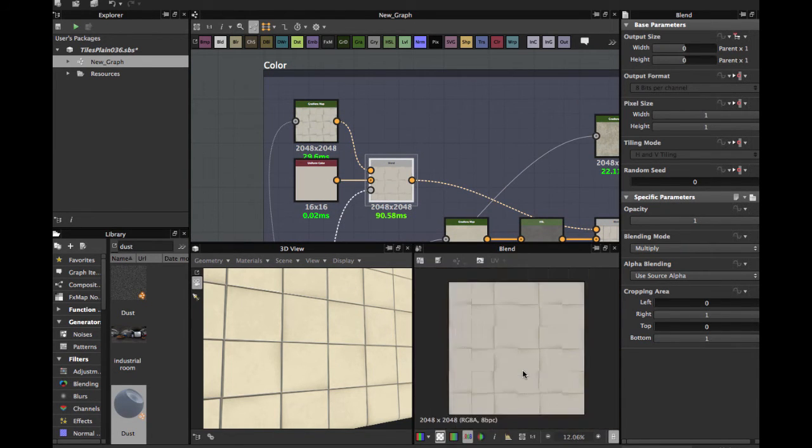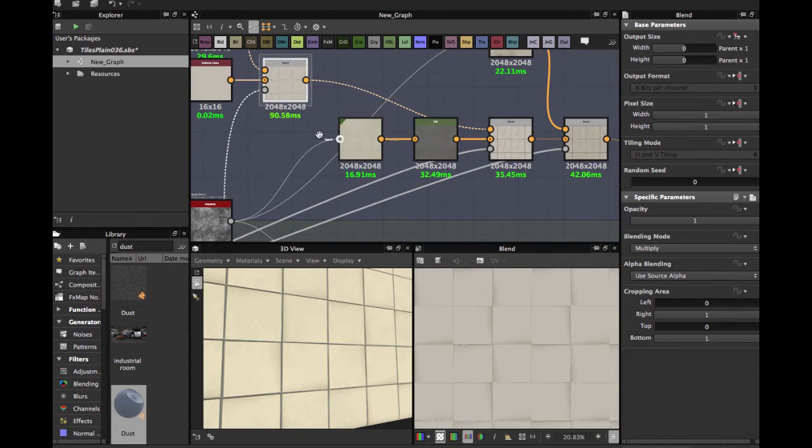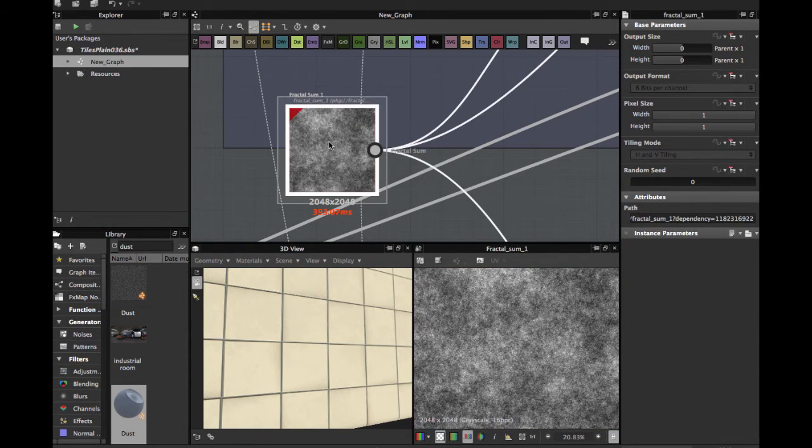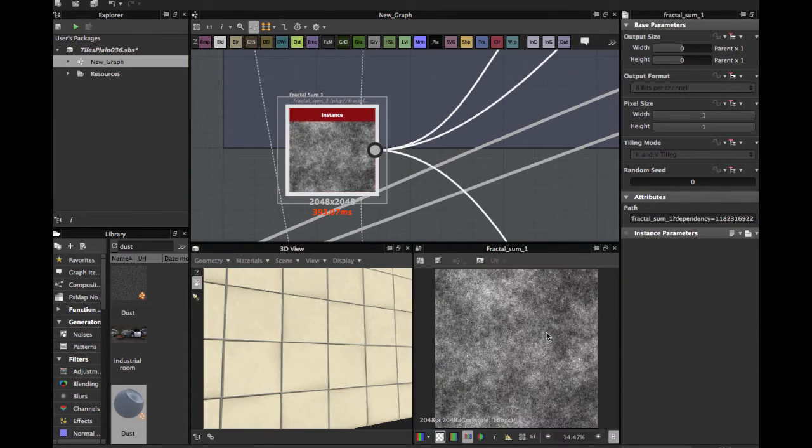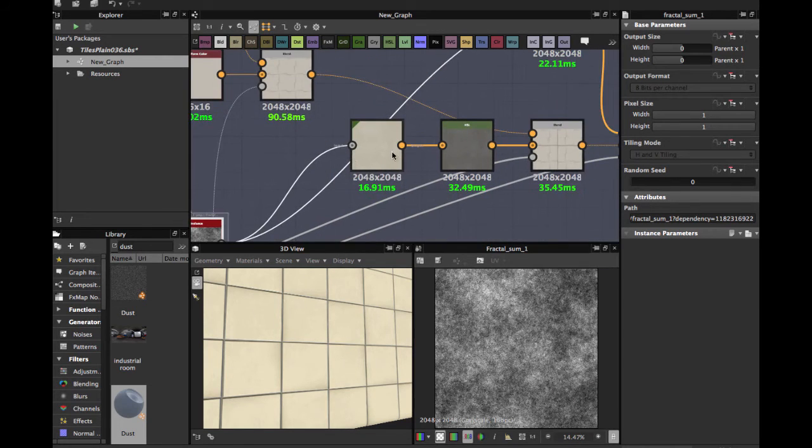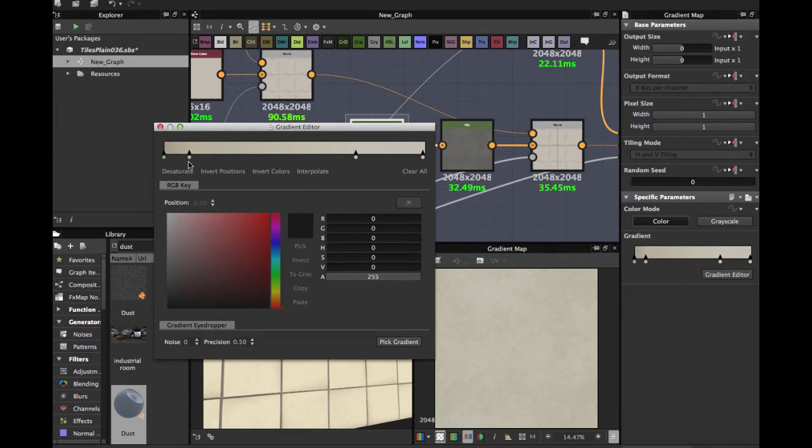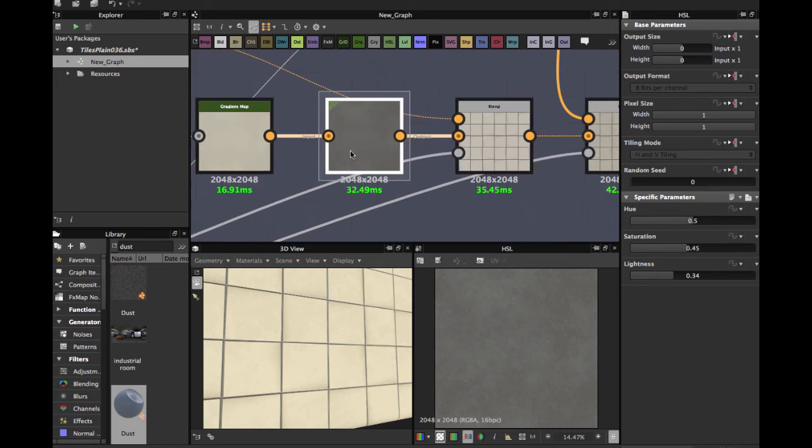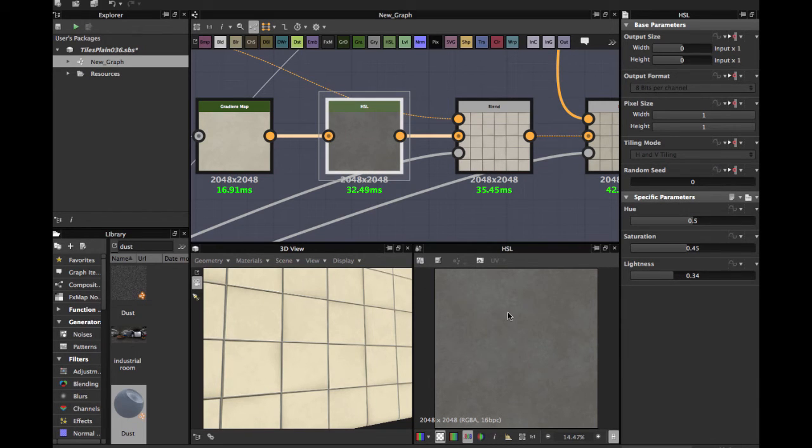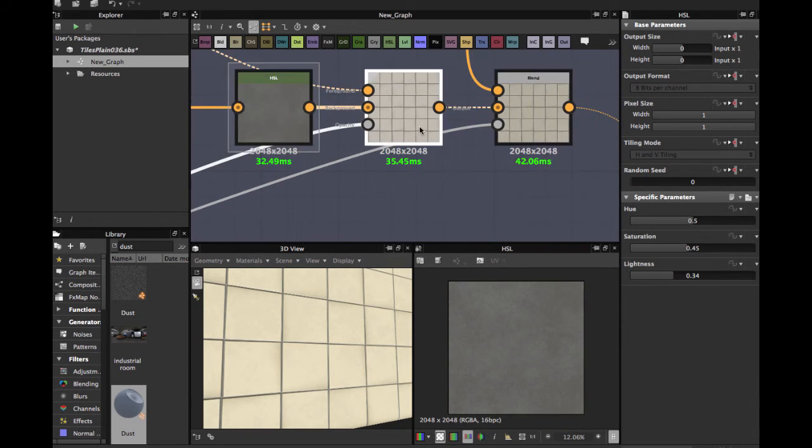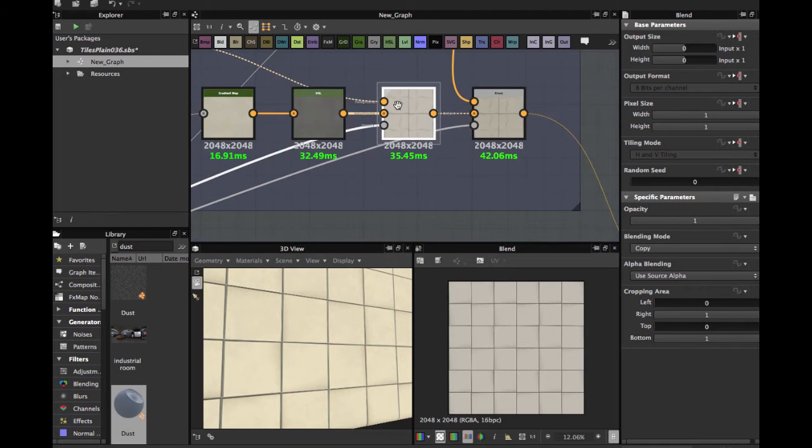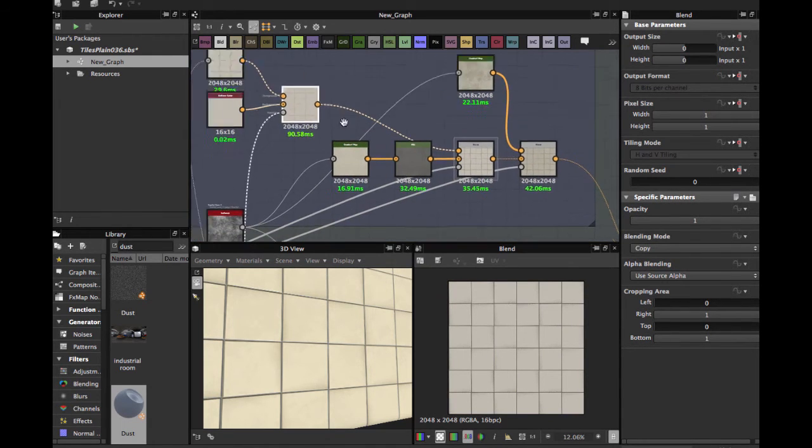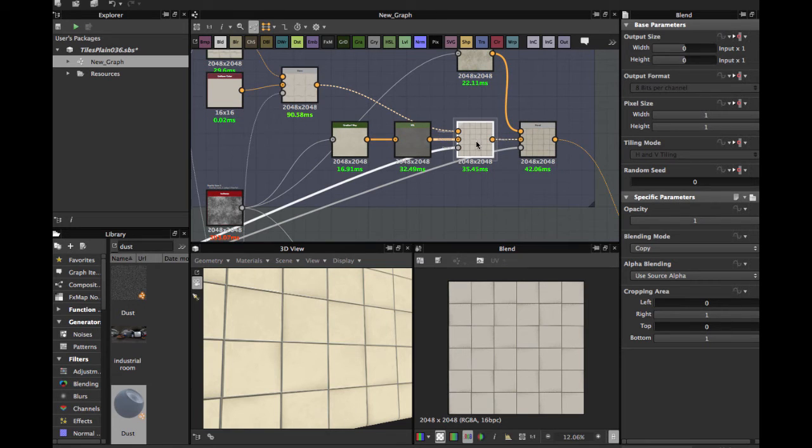Then you grab a fractal zoom node, input in another gradient map the same with a variation of browns. Then HSL, hue saturation lightness node, put down the lightness to more darkness. And this blending with this before node blending here, and the opacity you grab this.